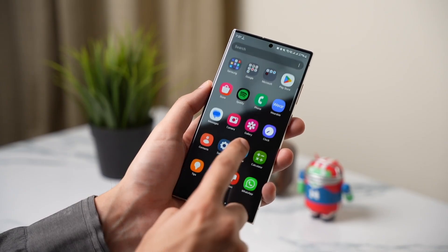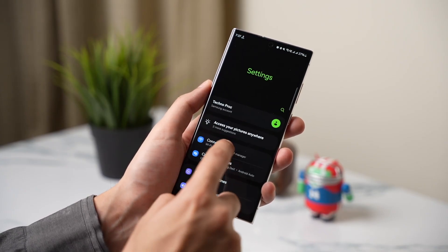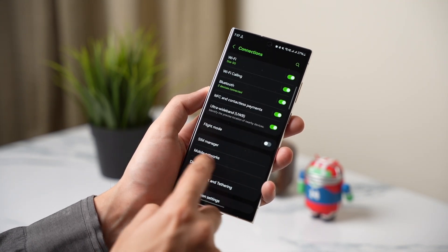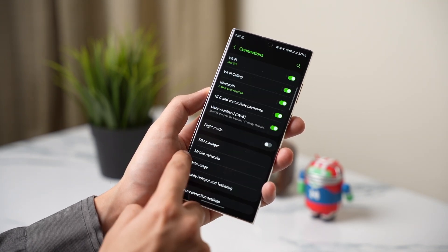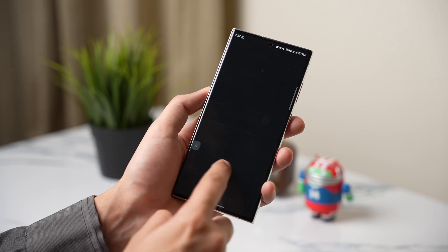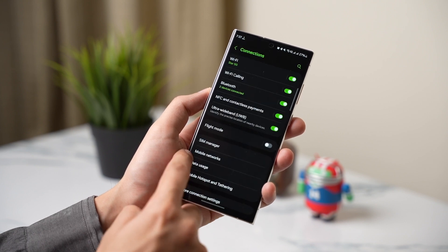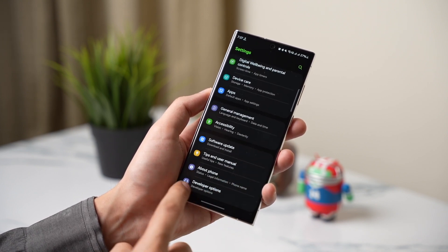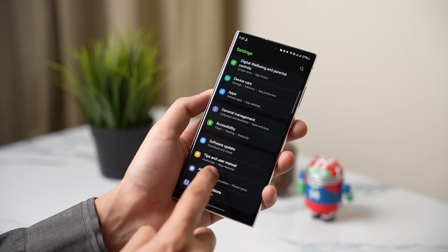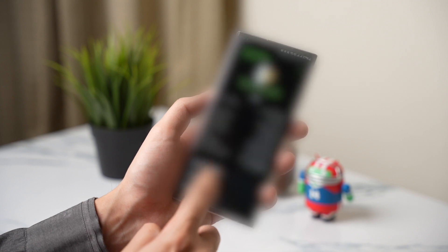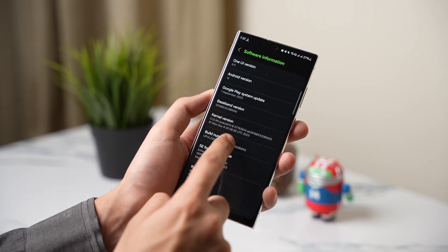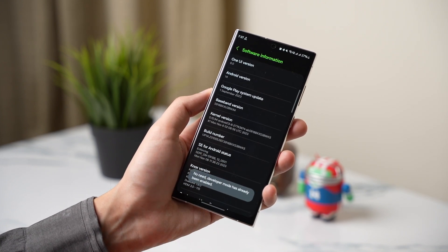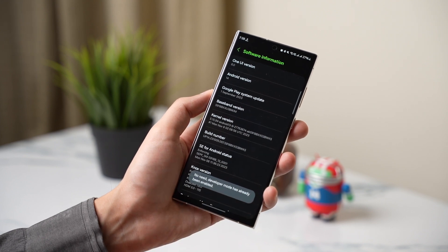With Android 14, there is an option for predictive back gesture, but by default this option is not turned on. With this gesture, you can see a glance of the back page without even going back. To turn it on, you have to enable developer options by going into software information in the about section, then tapping multiple times on build number.